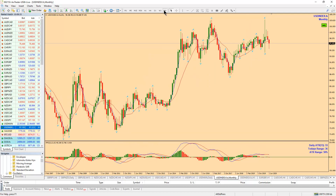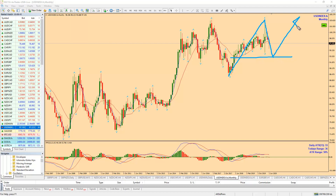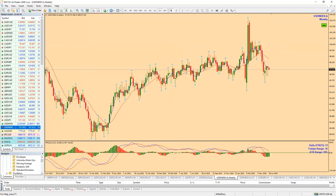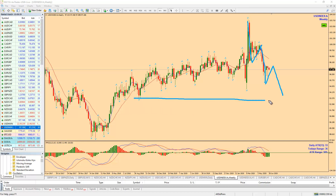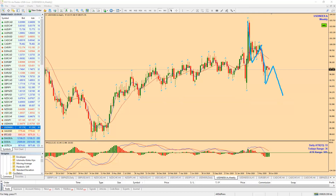On the weekly time frame, going back to the monthly — at this point we are coming back down and we could come back into this area, then from there we'll be pushing to the upside on the monthly. On the weekly you can see that we've dropped down into this level, and I can see another push coming down, maybe back to the support area at around 93.370.